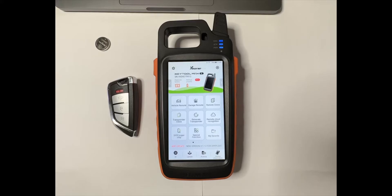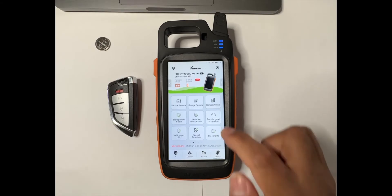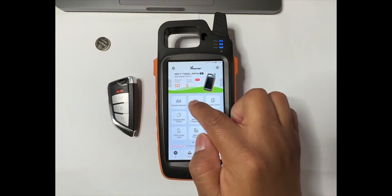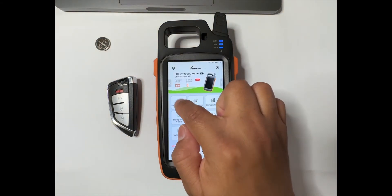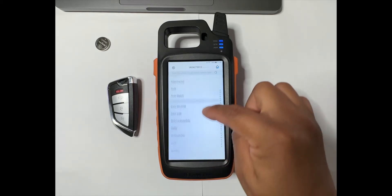Hello guys, another video here. Today I'm going to show you how to generate a proximity key or smart remote using the XTOOL Max. First thing we're going to do is go to vehicle remote.